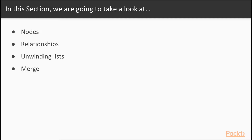In this section, we'll specifically look at how to create nodes, relationships, unique constraints, and indexes.